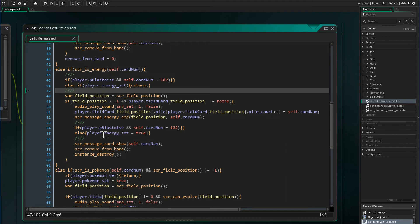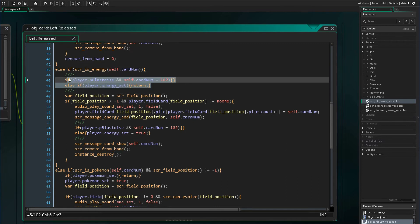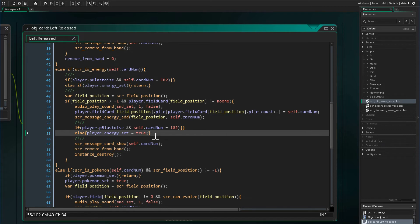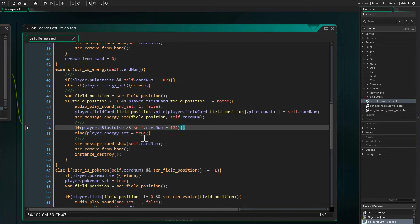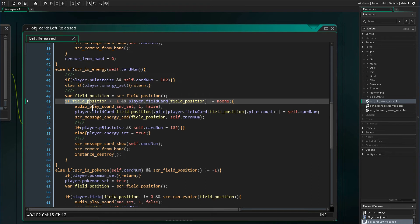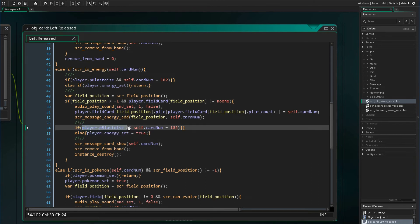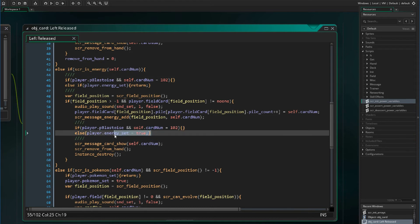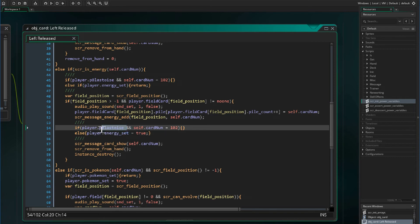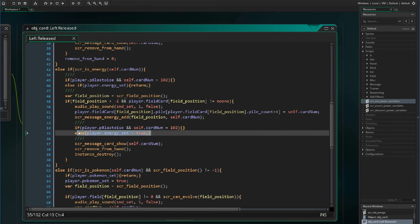Since Blastoise allows us to play additional water energies, we also want to make sure that those water energies don't take up the one energy card per turn allowance. Down in the if statement, if the player's Blastoise variable is asserted and the card number is 102, we do not want to set the energy set variable to be true. We will swap out the existing code with an if-else statement: if we are playing a water energy and Blastoise's Pokemon power is asserted, we will not set it to true.